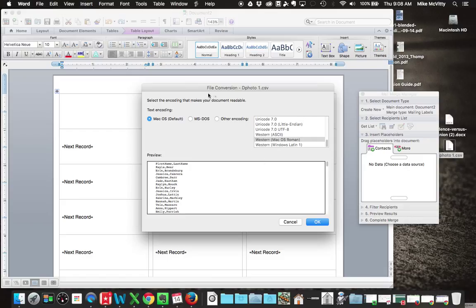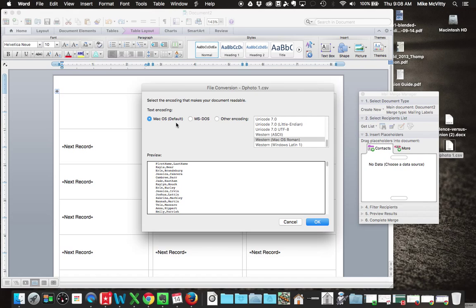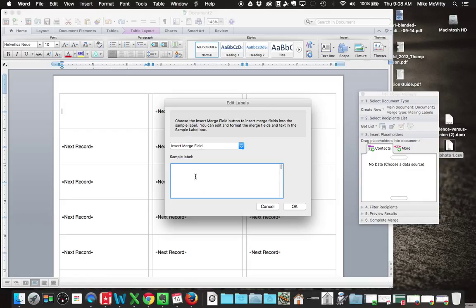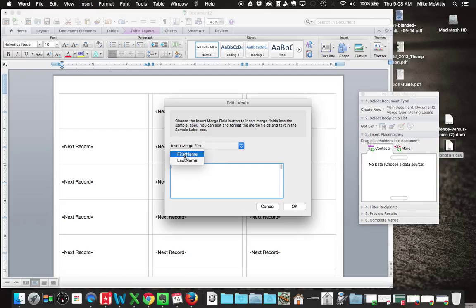It's going to give you this generic thing off of CSV because it needs to know how you want to handle it. You want to choose whatever the default is. I'm using a Mac, so it's the OS default here. MS-DOS should be your default on your PC. I hit OK. Then this second window comes up, and it's asking me what fields do I want to actually put in the sample label, and it shows me the sample label here. So all I need to do is go and click on that and tell it what order I want these to come in.